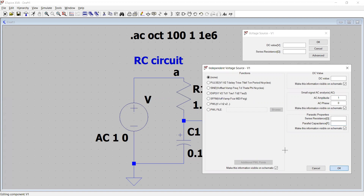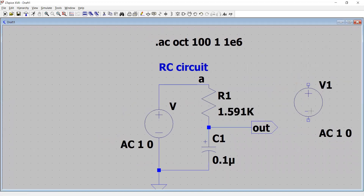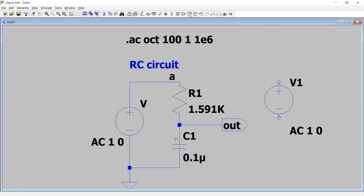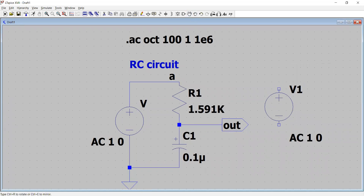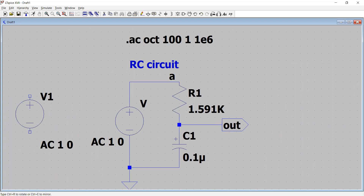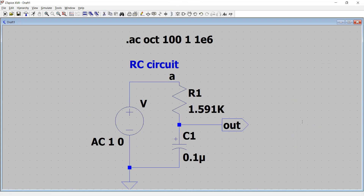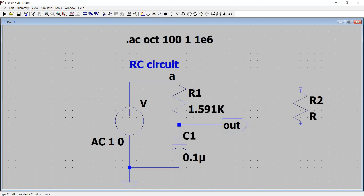We click OK and the voltage source is ready. We can move it to the location we want. Now the voltage source is placed, so next we select the resistor from the toolbar.